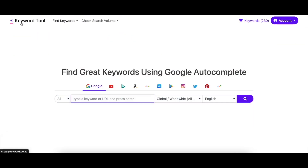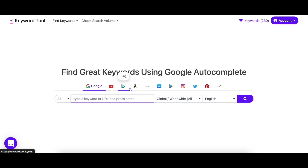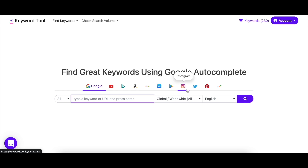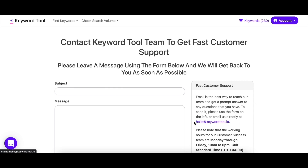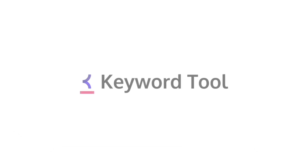Did you know that Keyword Tool offers 10 more search engines, all included in the pro subscription? From social media platforms like Instagram and YouTube to e-commerce giants such as Amazon and eBay, Keyword Tool takes care of your every need. If you have any questions, please feel free to email us at hello@keywordtool.io and we'll be more than eager to help. Happy keyword researching!